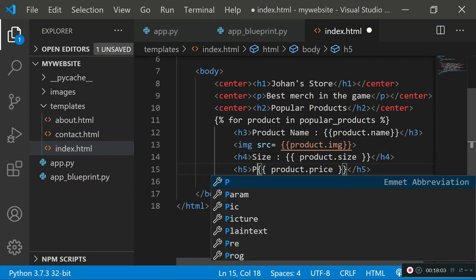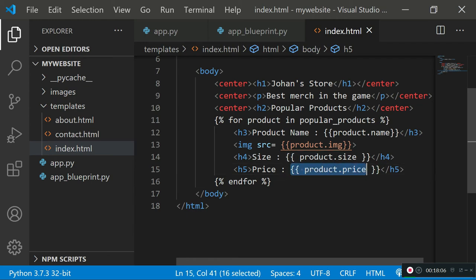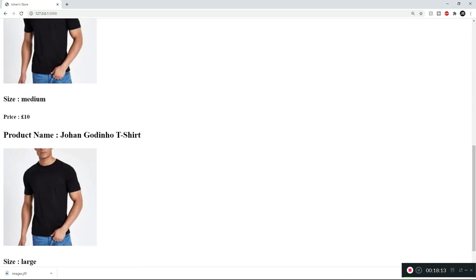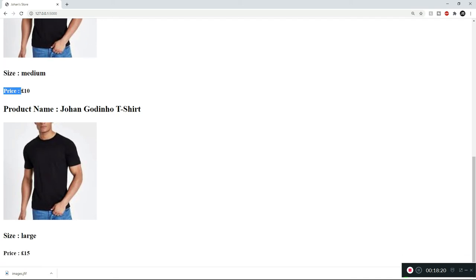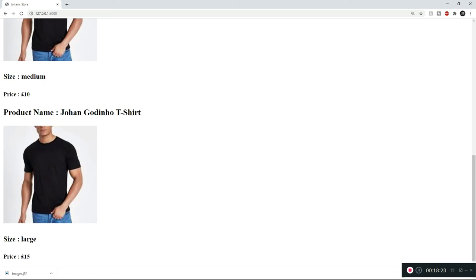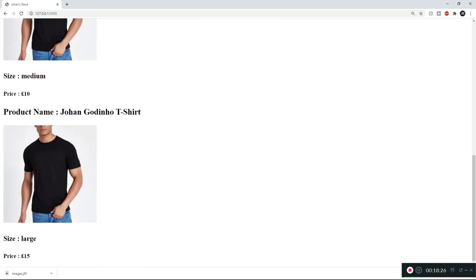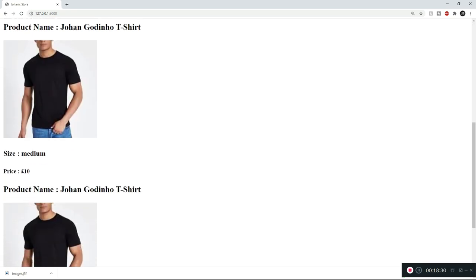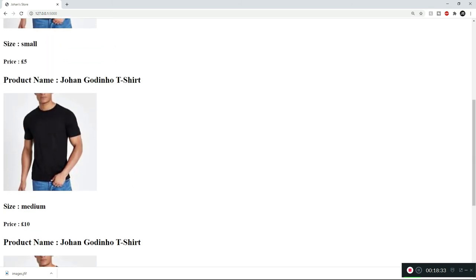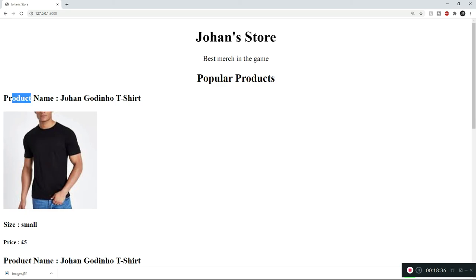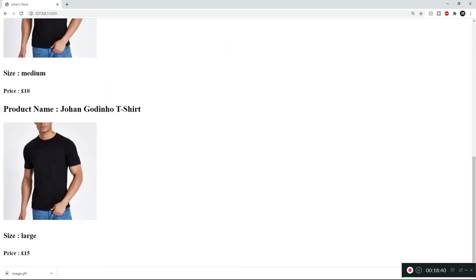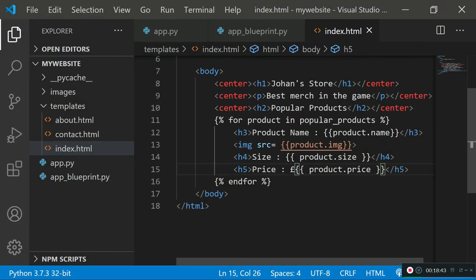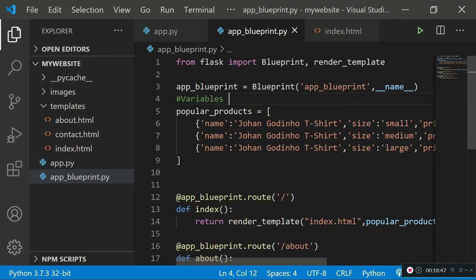We'll add some static labels so the output makes more sense — 'Size:' before the size value and 'Price: £' before the price value. Refreshing now shows 'Size: small', 'Price: £5', etc. We have a working HTML product store. In a realistic scenario you'd use an actual MySQL database rather than an array, but for this tutorial the array of dictionaries works fine.